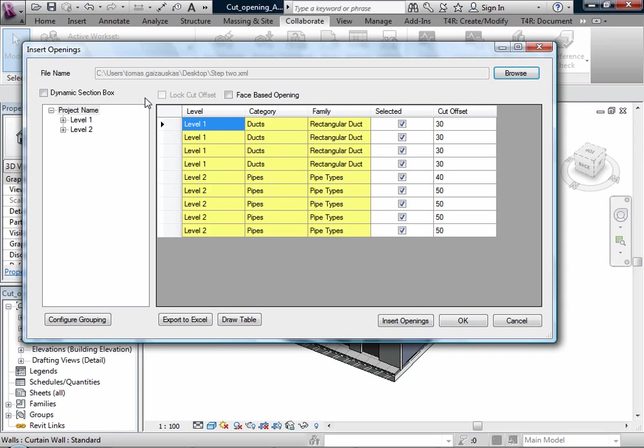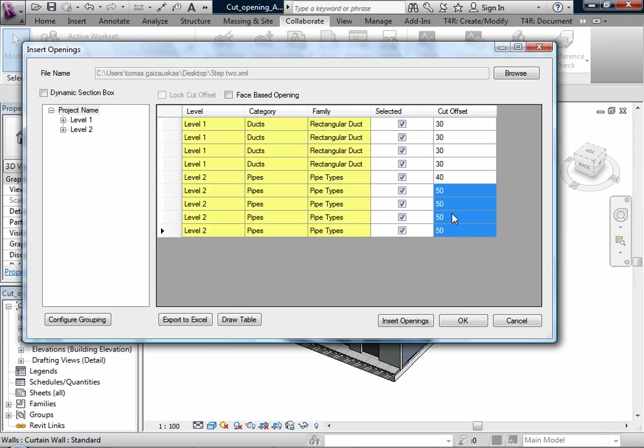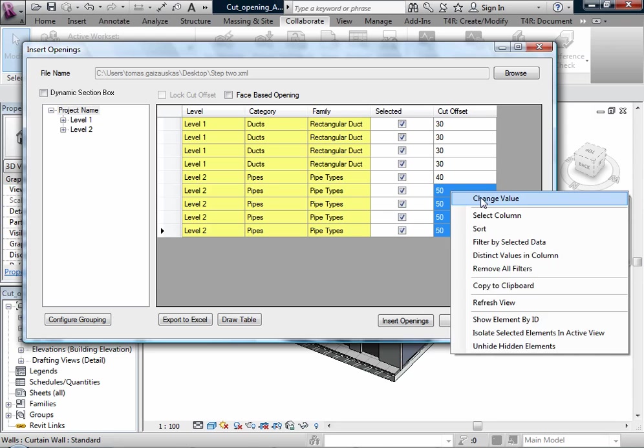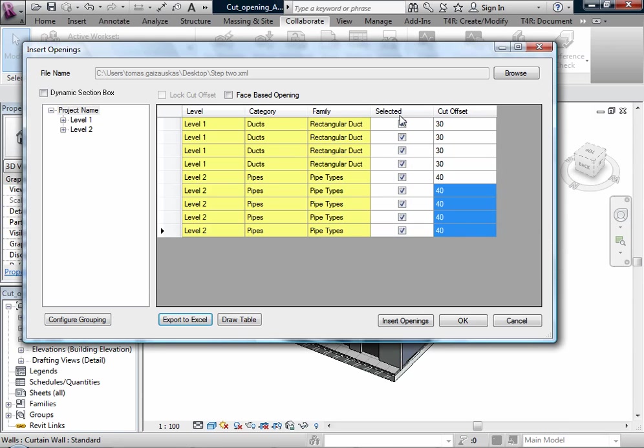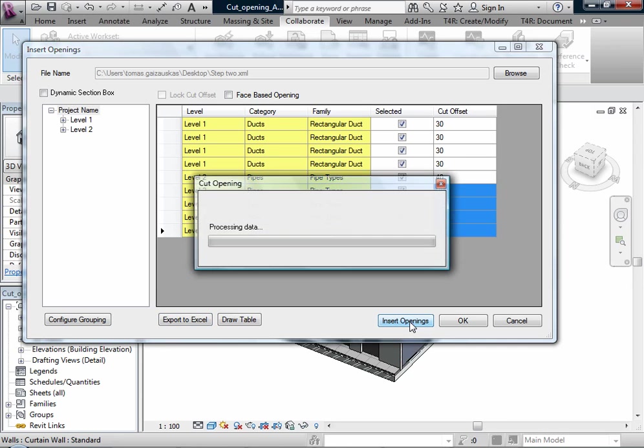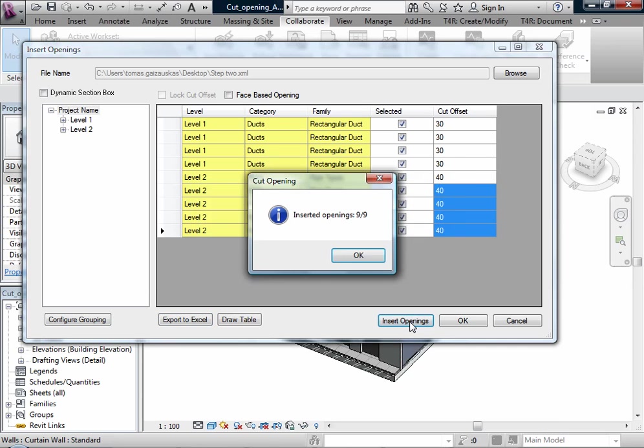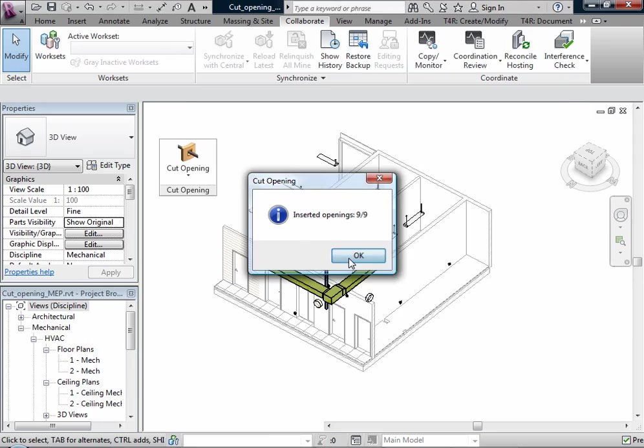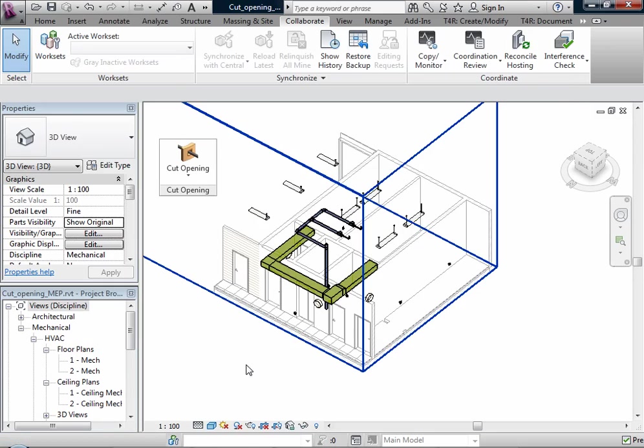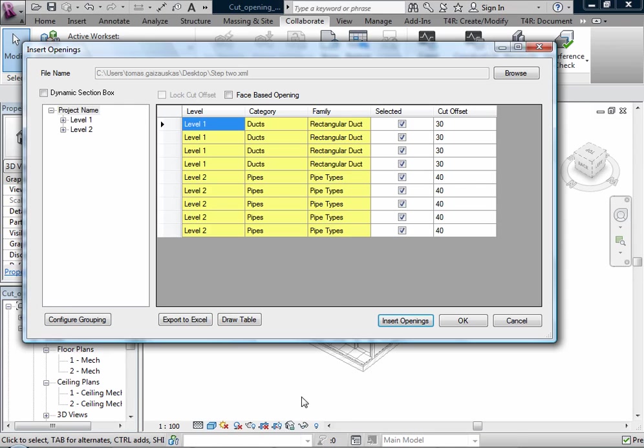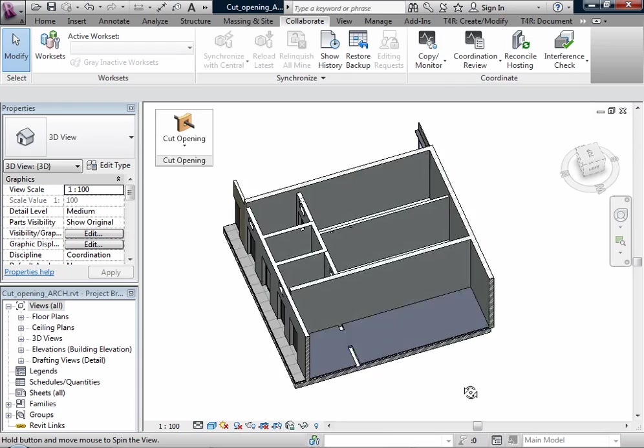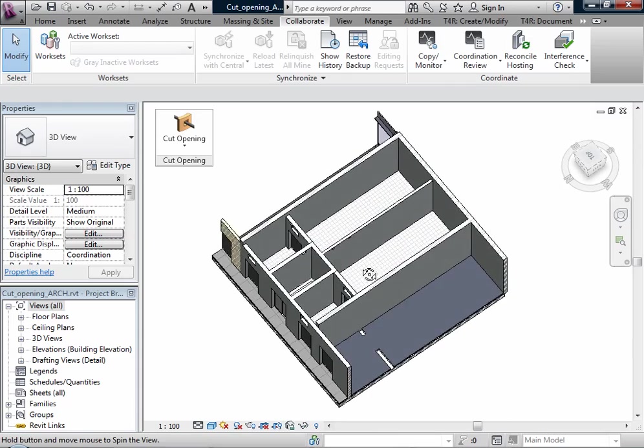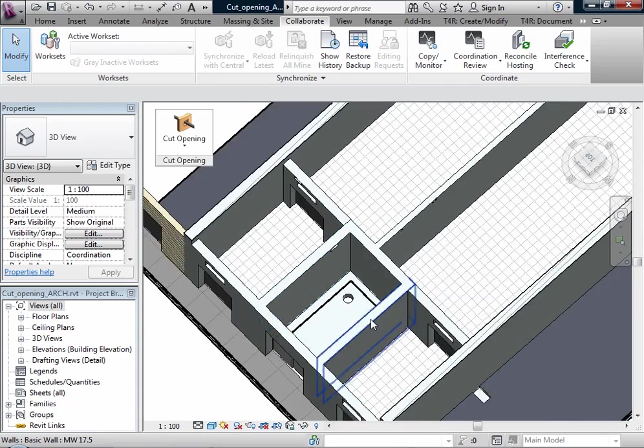I don't lock cut offsets, I can change it. And select what kind of openings I want to insert. And use the insert openings button. There is a message that 9 elements were inserted. And here I can see the inserted elements.